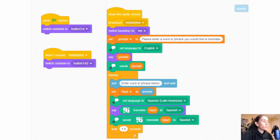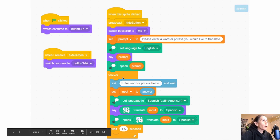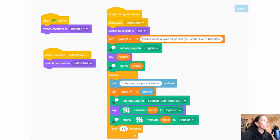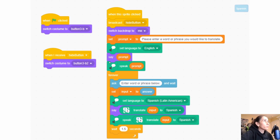Then it'll show the background of the avatar, and it'll set a prompt to 'Please enter a word or phrase you would like to translate.' So this is setting that variable prompt to the specific words. And then I'm setting the language again to English to make sure that our application does not change languages. And then we're going to say the prompt — that makes a specific bubble pop that says 'Please enter a word or phrase you would like to translate.' And then it speaks it.